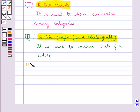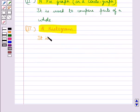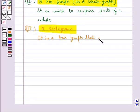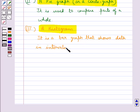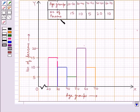Next is a histogram. A histogram is a bar graph that shows data in intervals. Consider this table which shows different age groups and the number of persons falling under each age group. We have taken the age groups along the x-axis and the number of persons along the y-axis to represent this data using a histogram.